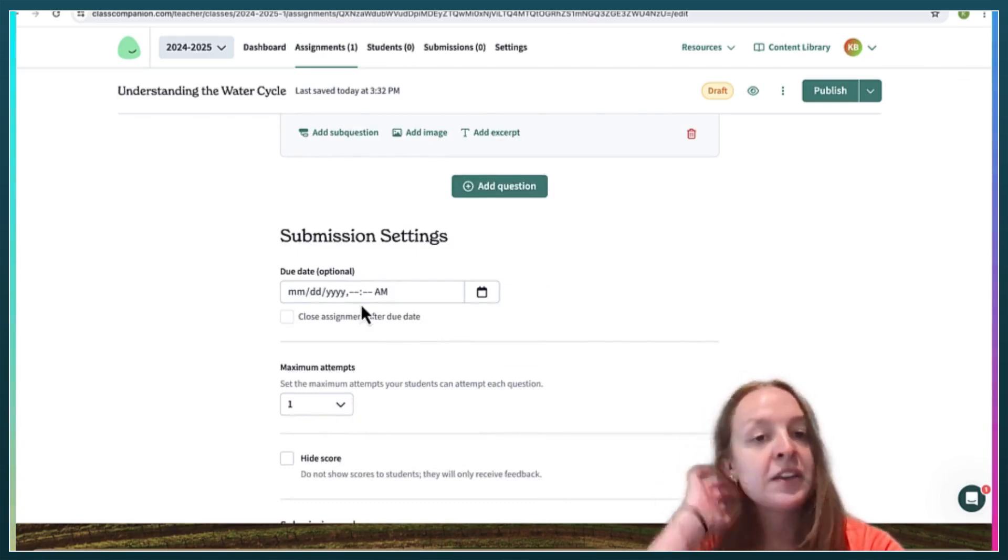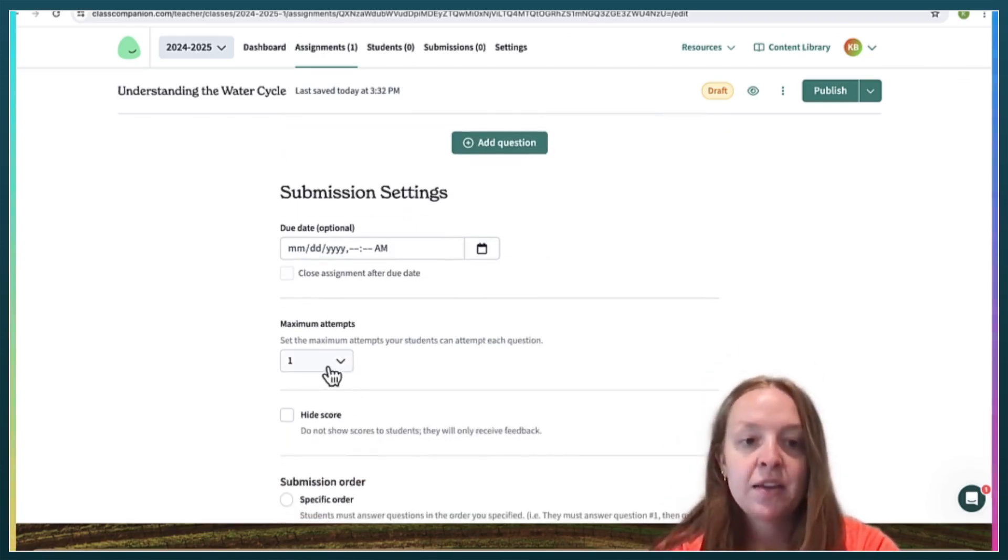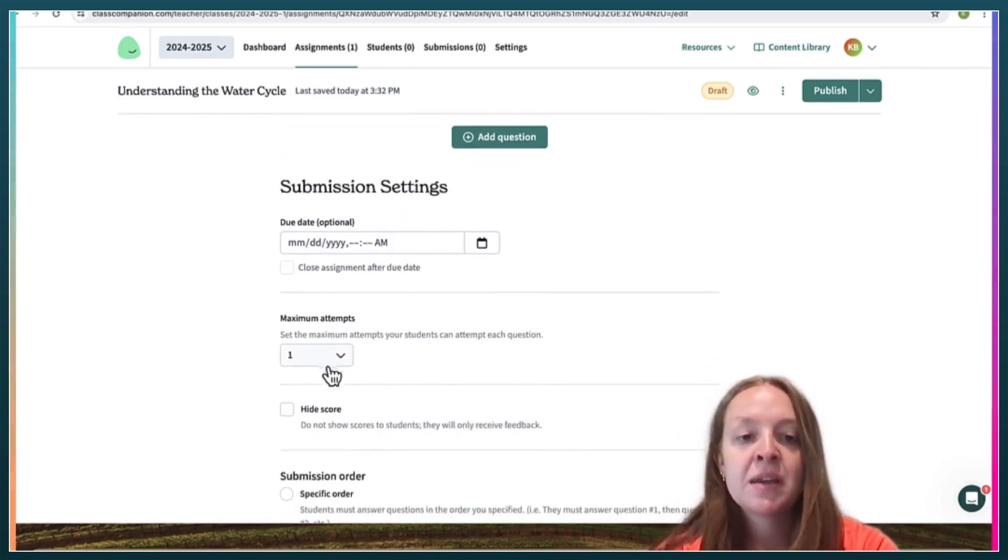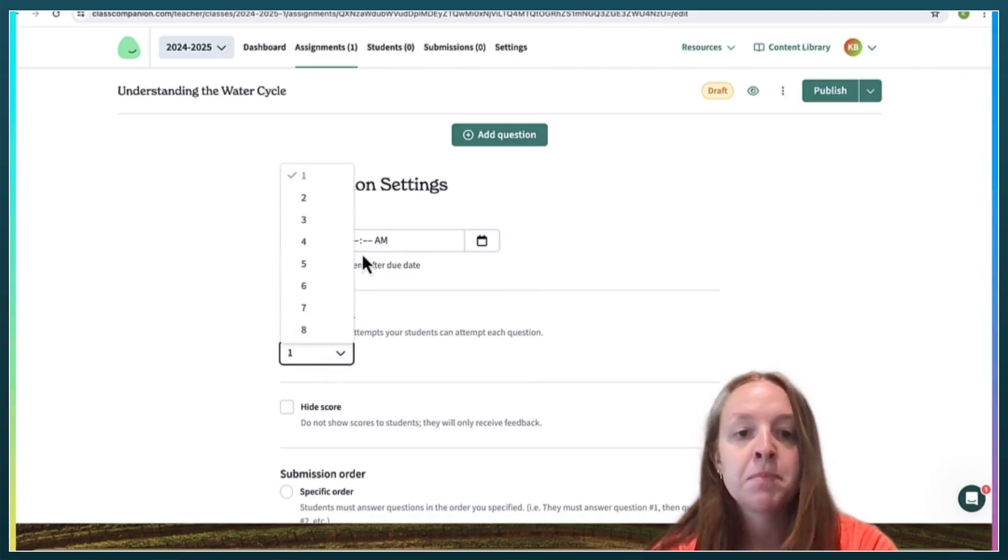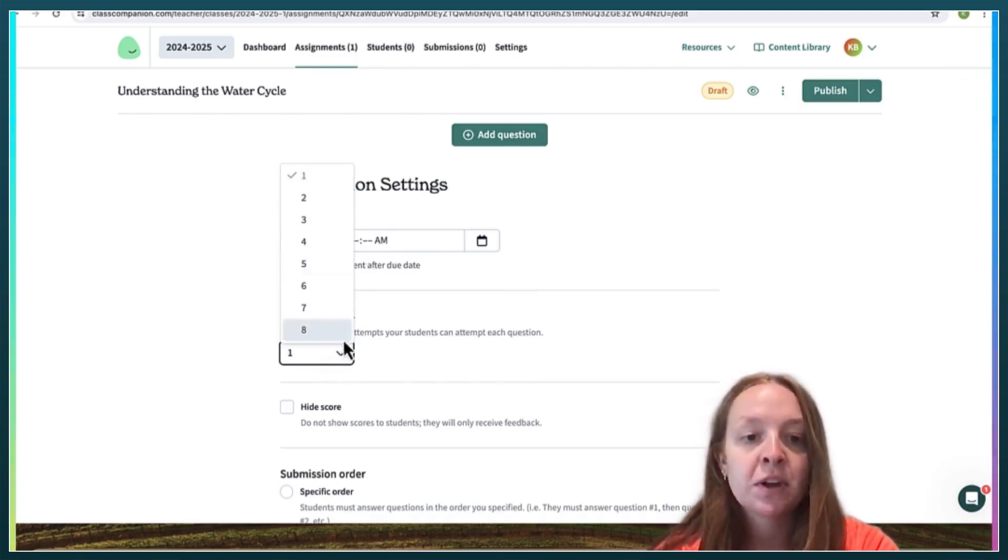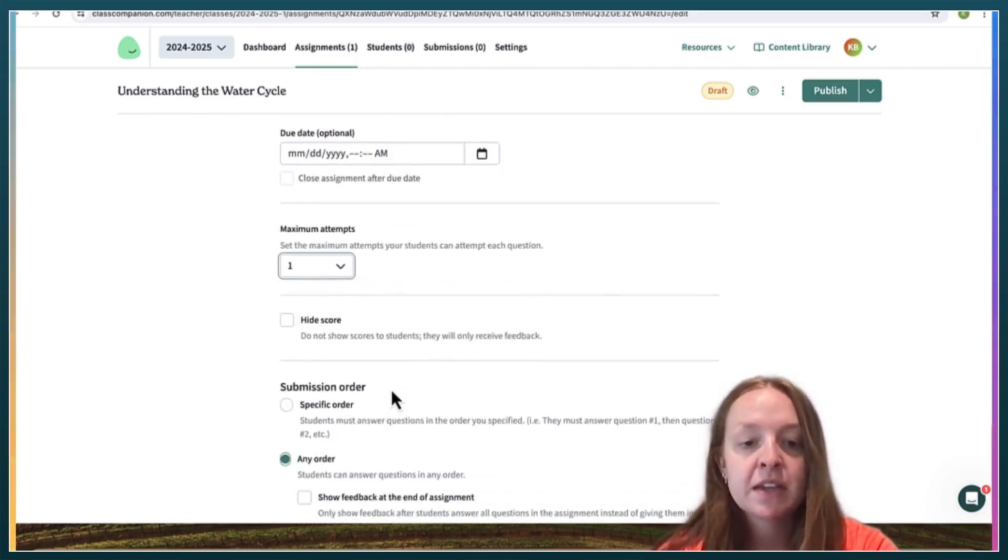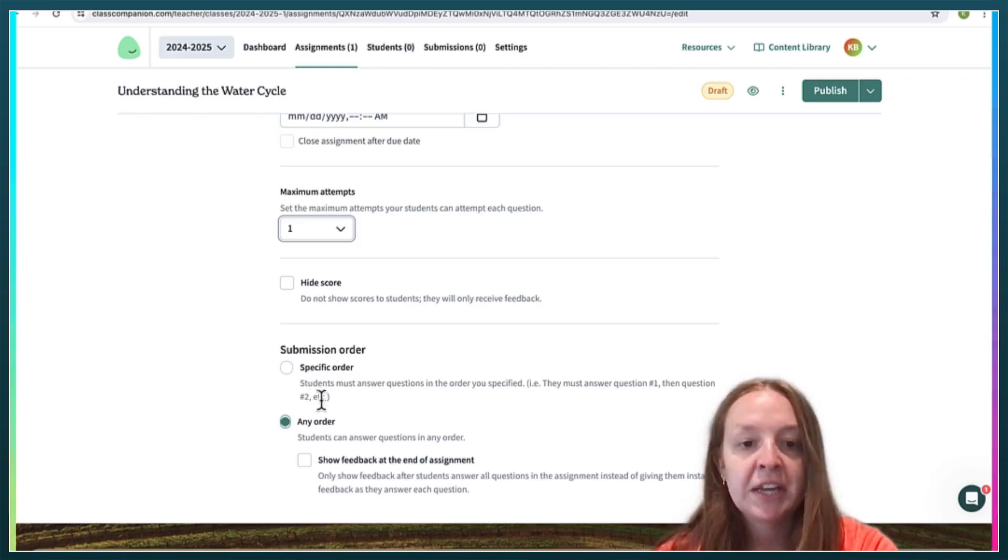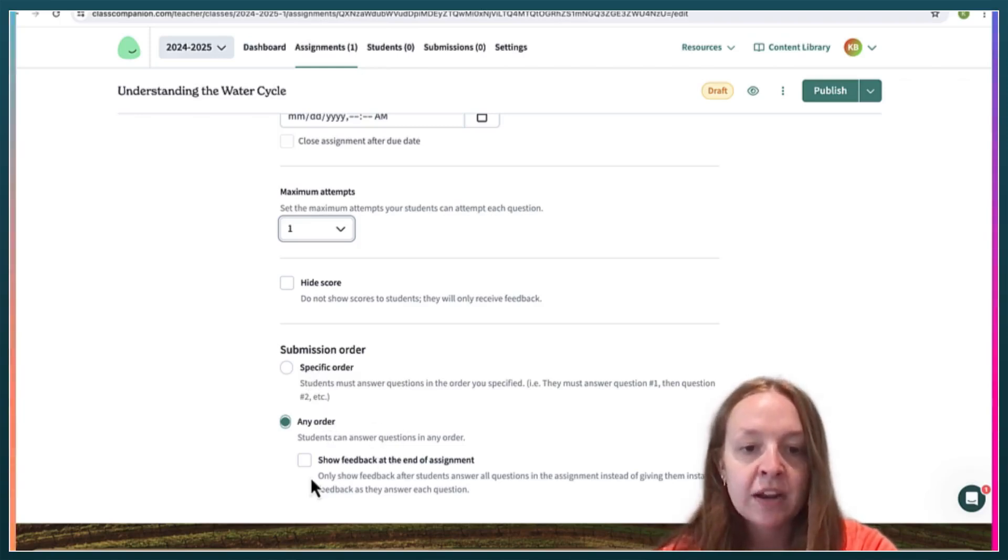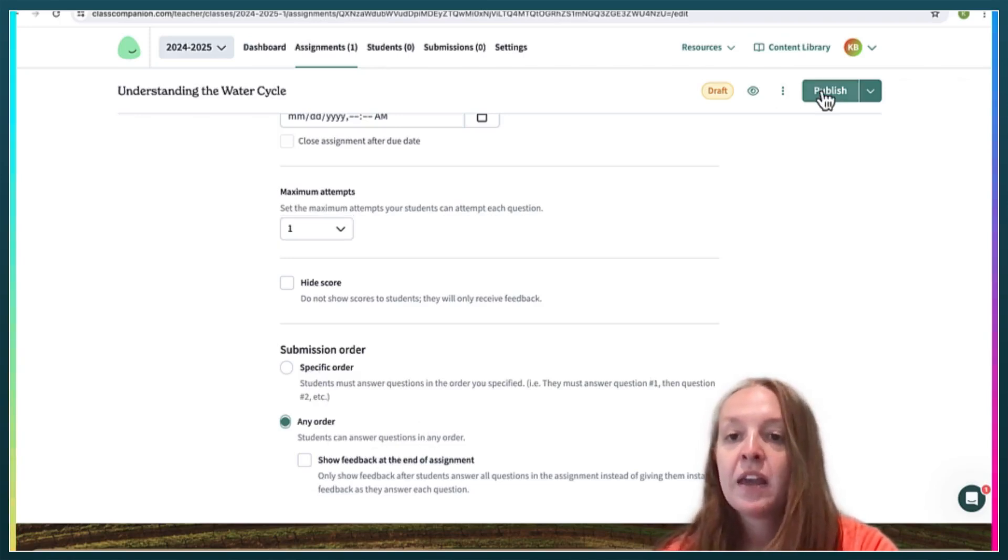And then you can create a due date. You can change the amount of times that the students are able to submit for each question, up to eight times. You can make the students answer in a specific order or any order. You can say when to show the feedback. And then you can publish.